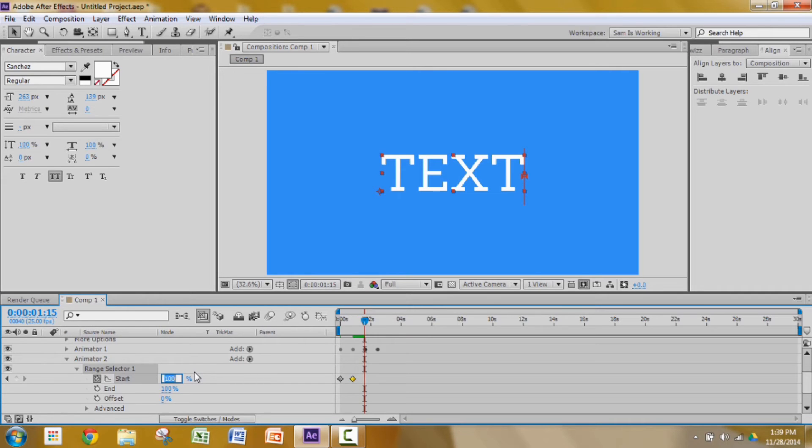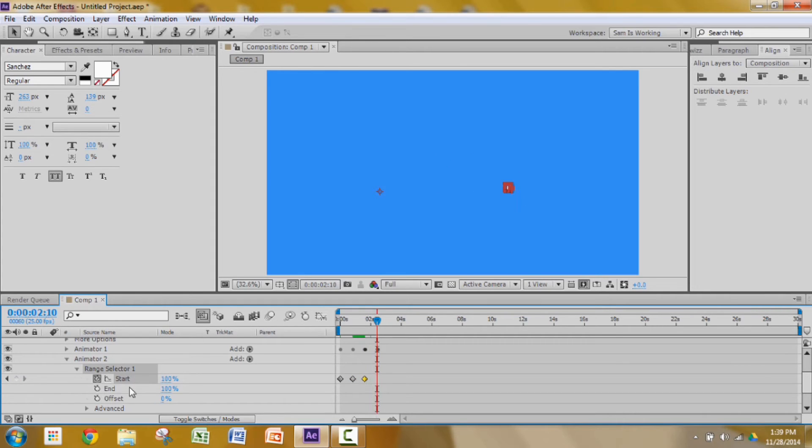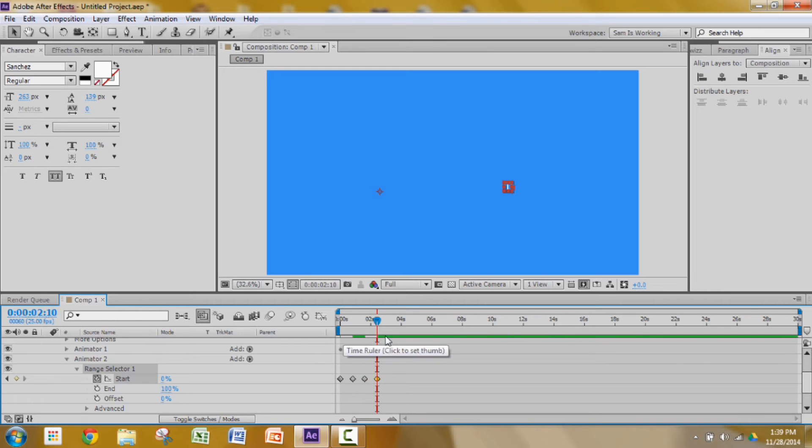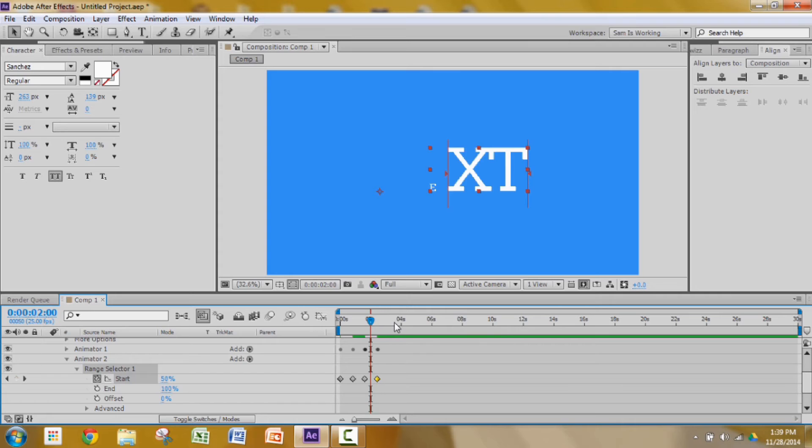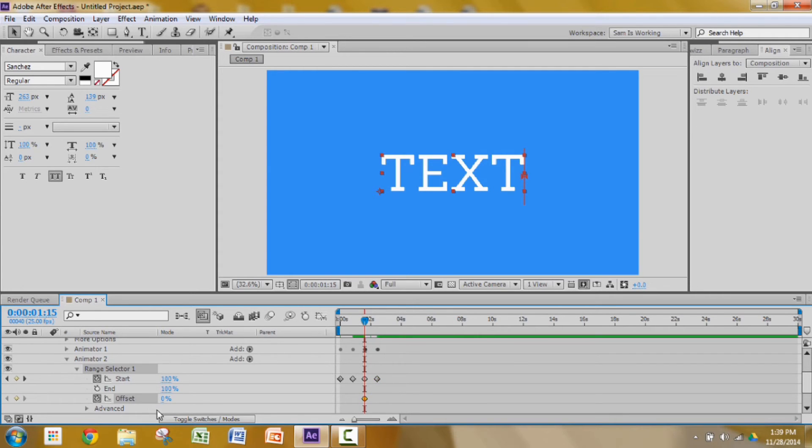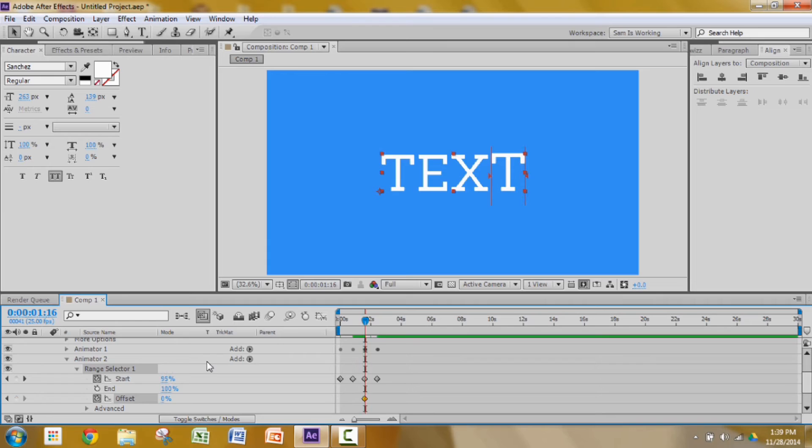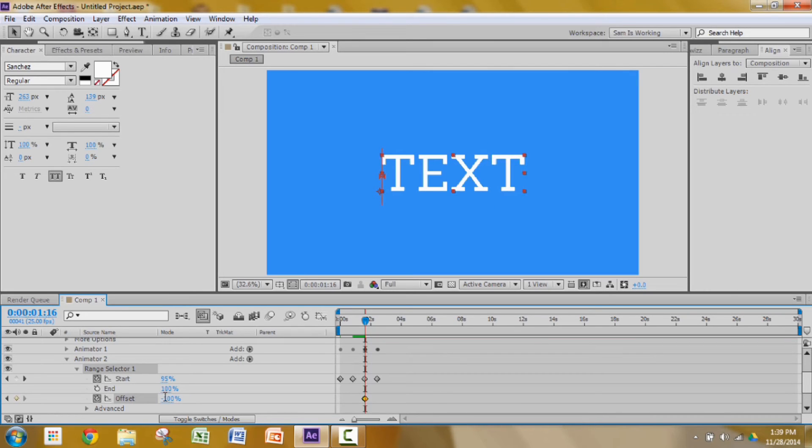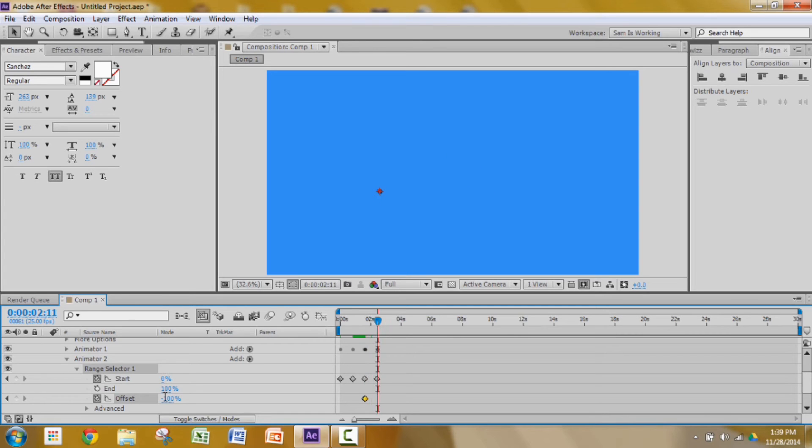Oh wait, just add a keyframe there, sorry. Then press shift page down twice, change the value from 100 to 0. And we have to fix the offset as well. Add a keyframe in the beginning of the animating out, and then go one frame ahead by pressing page down only. Change the value from 0 to minus 100, then shift page down twice. Change the value to 0.